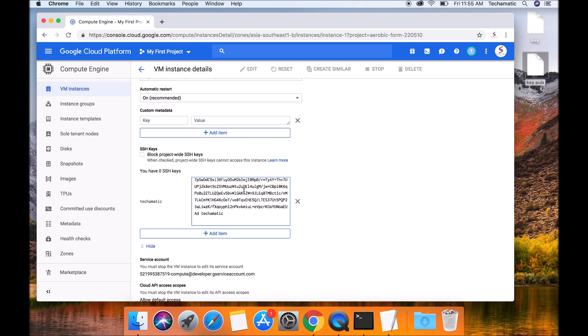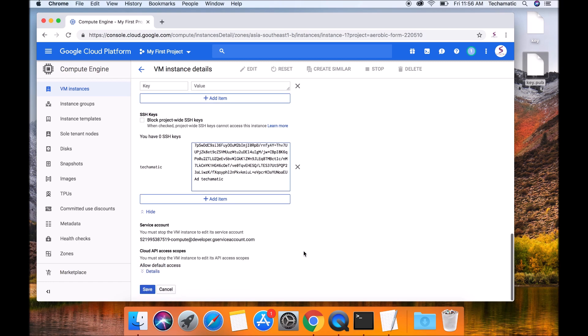Once you paste it, you're going to see your username over here. This is the username you need to put when you try to connect to your instance later. Click on the save button.